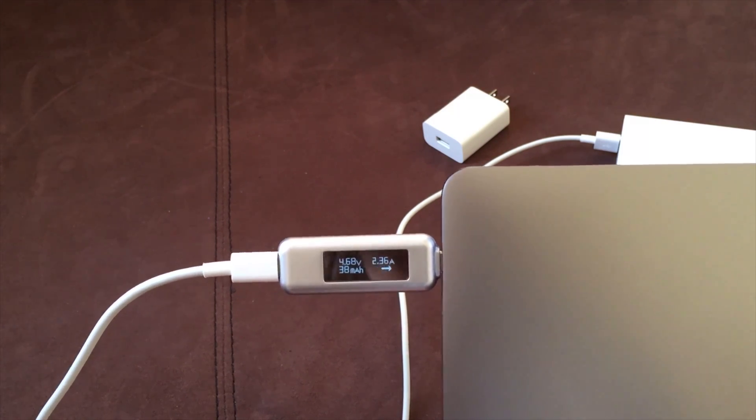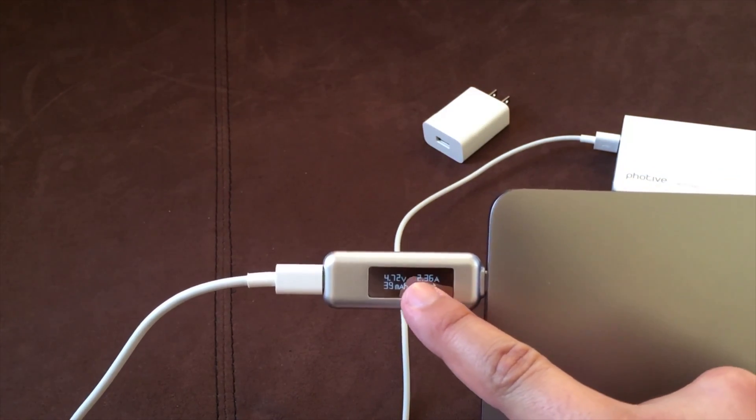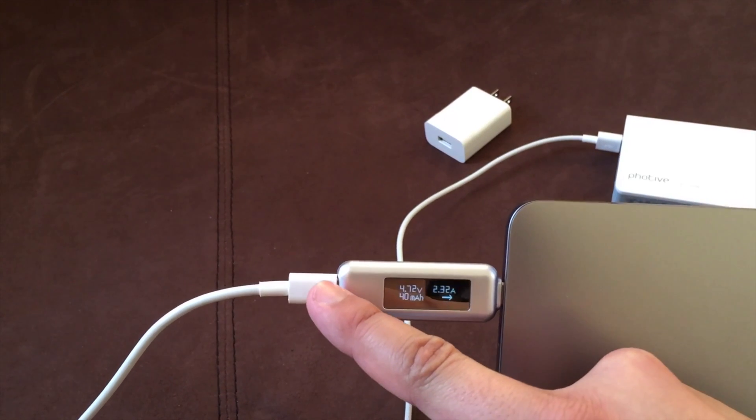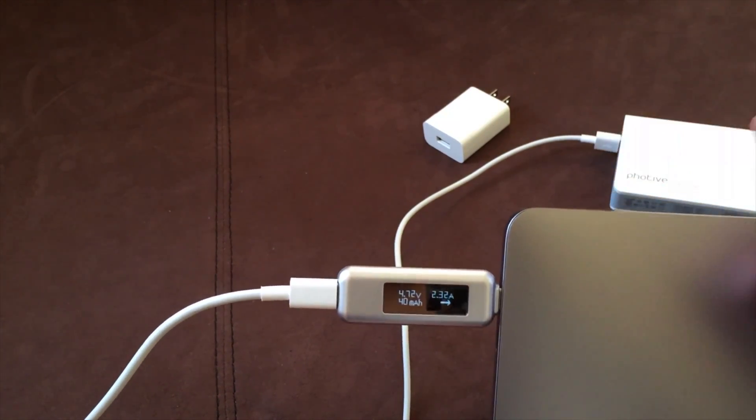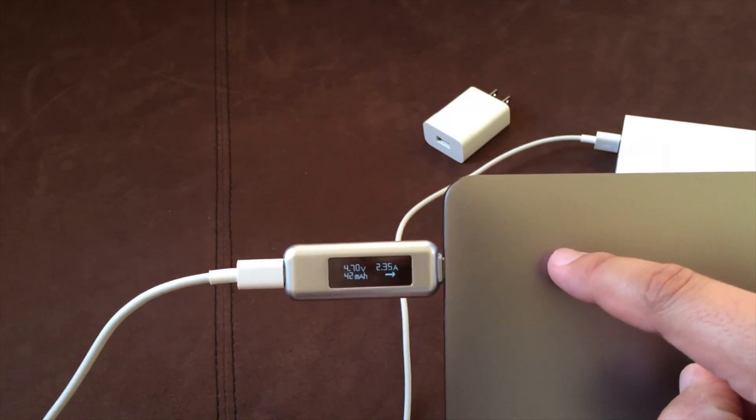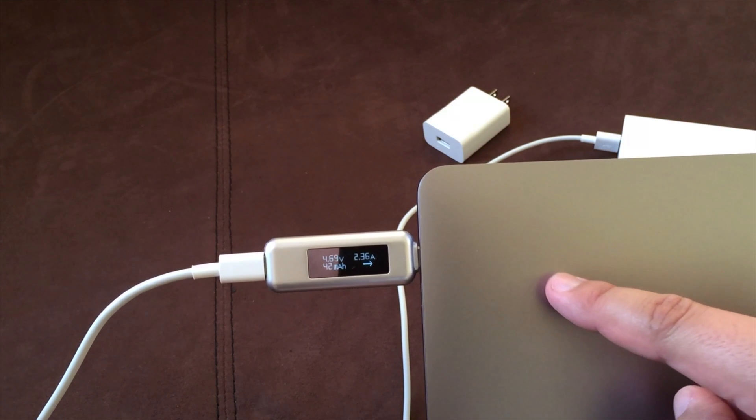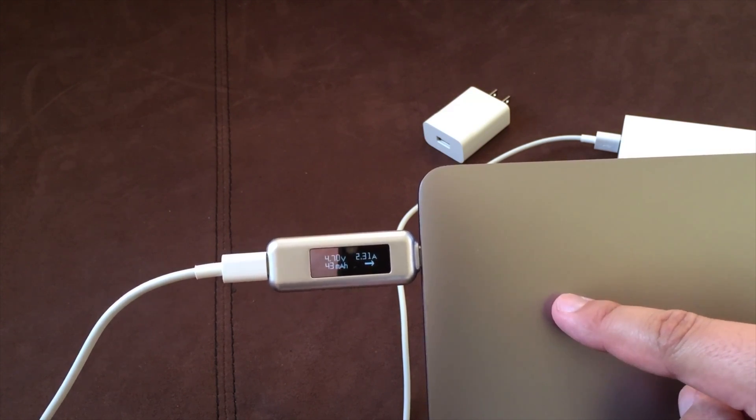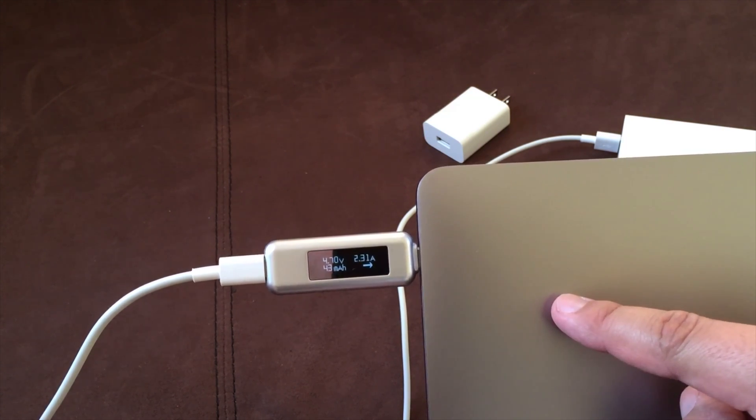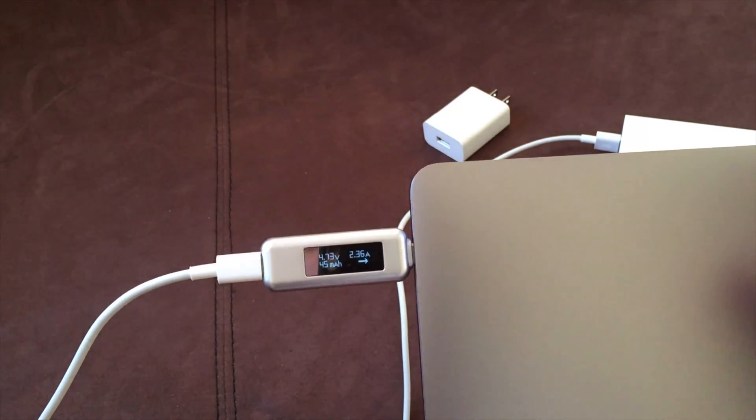So we're close to that 10 watts of power and this is coming from the multi-port there. So it's definitely capable and as you can see that arrow too, that means the power is going, of course, from there all the way to the laptop. All right, so not bad.